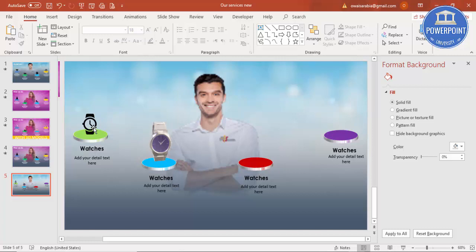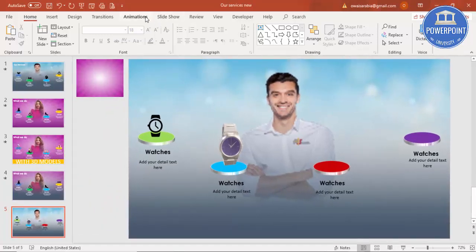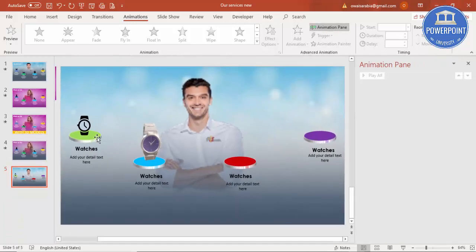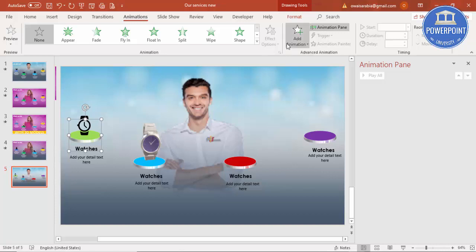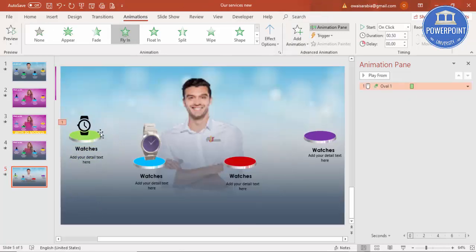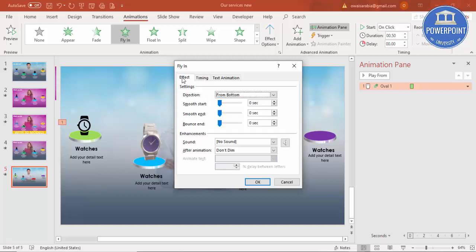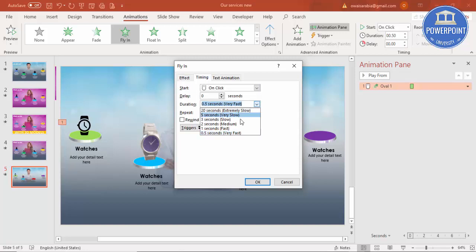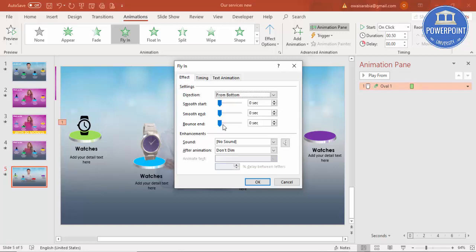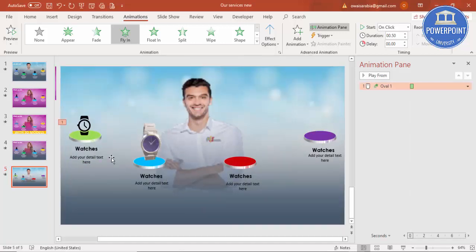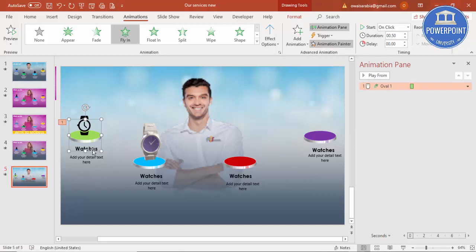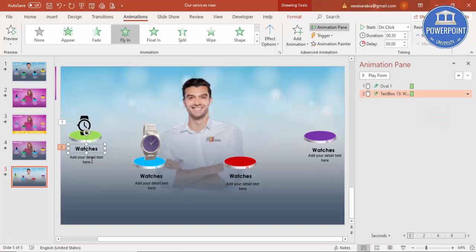Now we've added the text and detailed text. It's time to do the animation. Go to the Animations tab and enable the Animations Pane. Select the first oval shape, add animation - I'll use Fly In from the bottom. Double-click it, make the speed fast, medium, or slow as needed. Under Effect, add a bounce effect and increase the bounce.